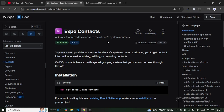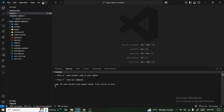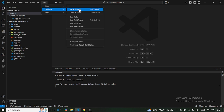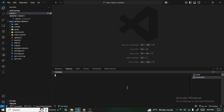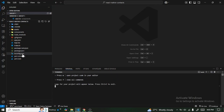All you need to do is copy this command from the documentation and then open a new terminal. You can click the plus button to open a new terminal, then paste the command: npx expo install expo-contacts, and then press Enter to install the library.